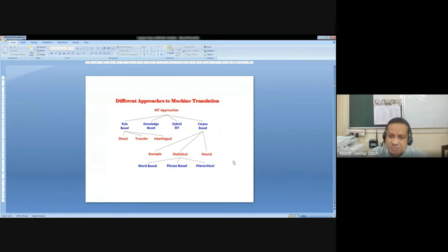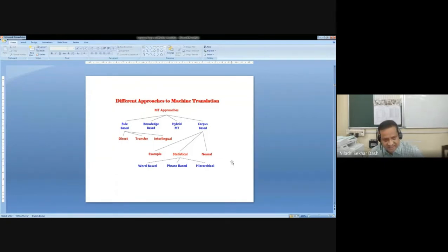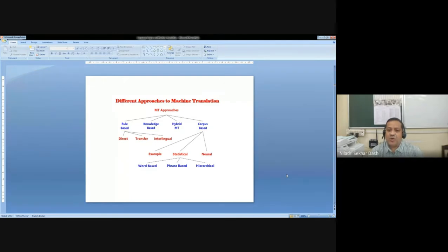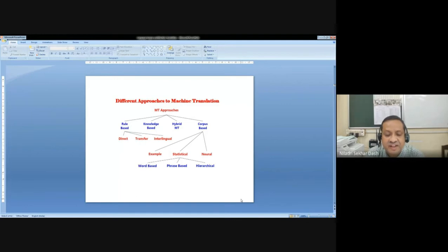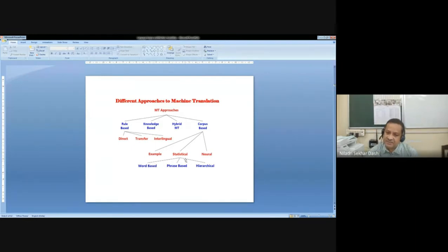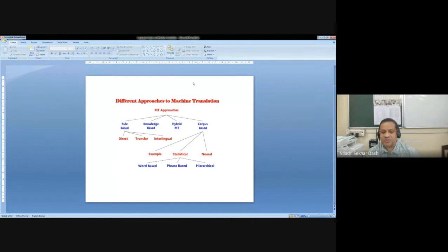Now the different approaches to machine translation. In the last two weeks, we have heard about various methods, starting from rule-based — having different direct, transfer, interlingual — to knowledge-based, to hybrid, to corpus-based. Corpus-based has at least three broad domains: example-based, statistical-based, and neural-based. My emphasis would be that example-based, statistical-based, and neural-based approaches all should be supported and fed with the corpus. My purpose would be how to utilize corpus in all kinds of MT system development.